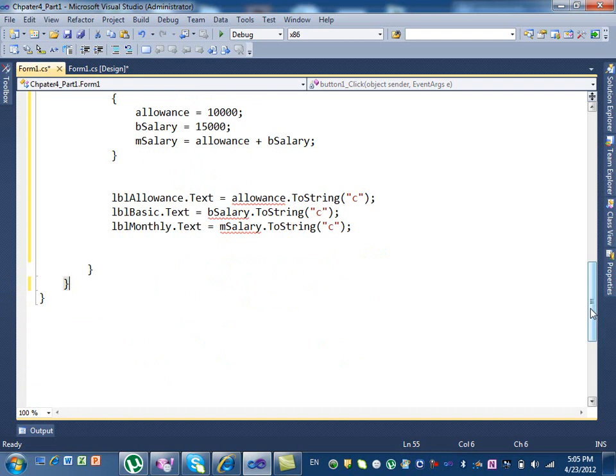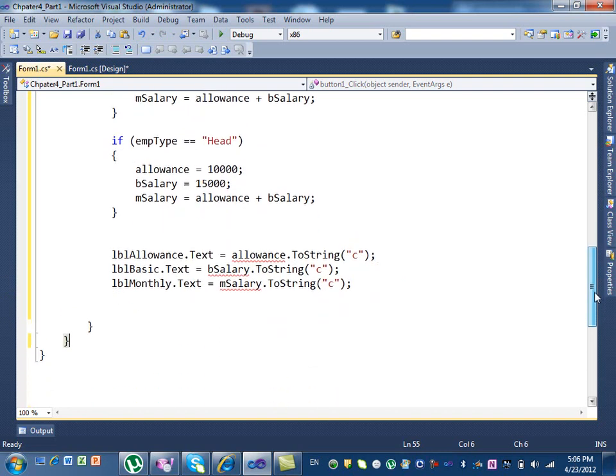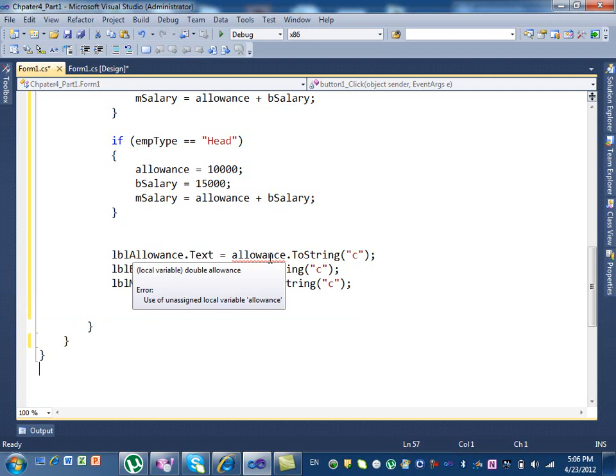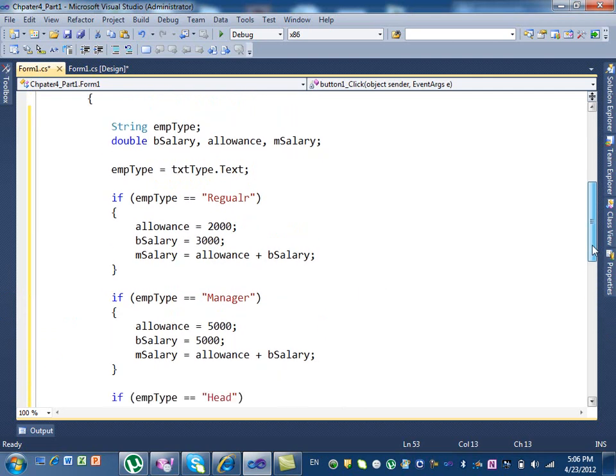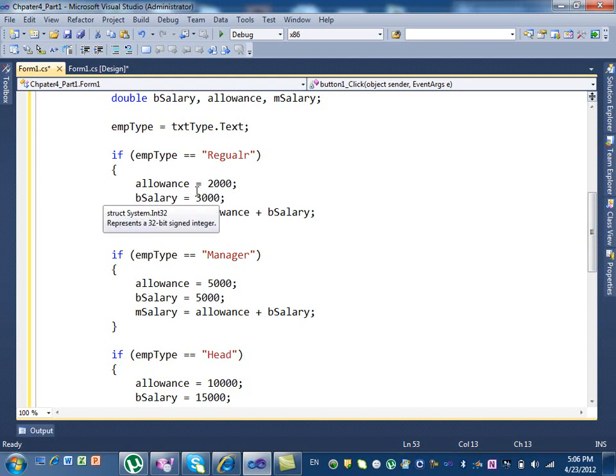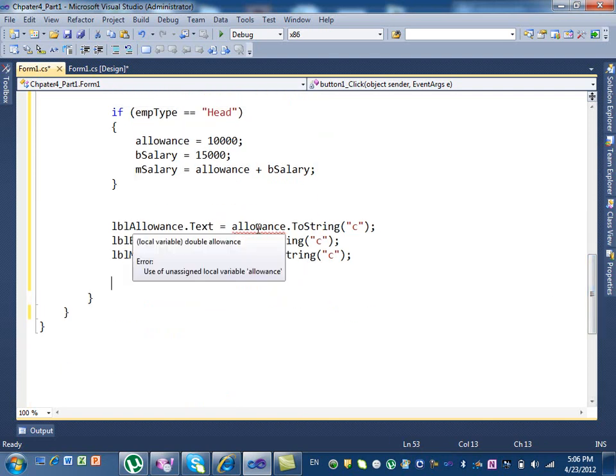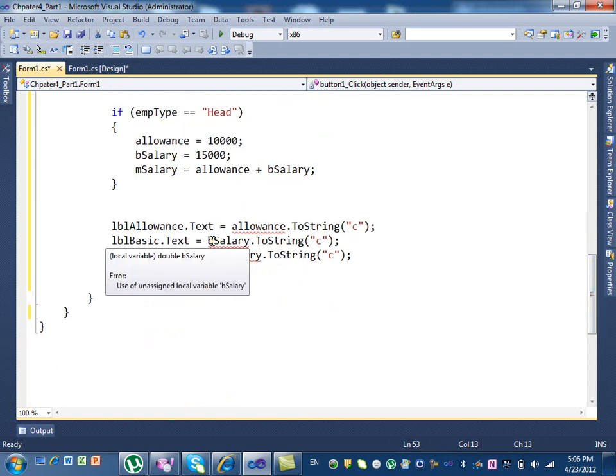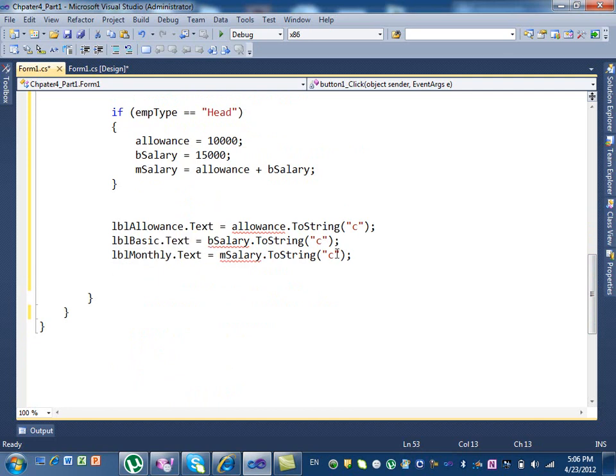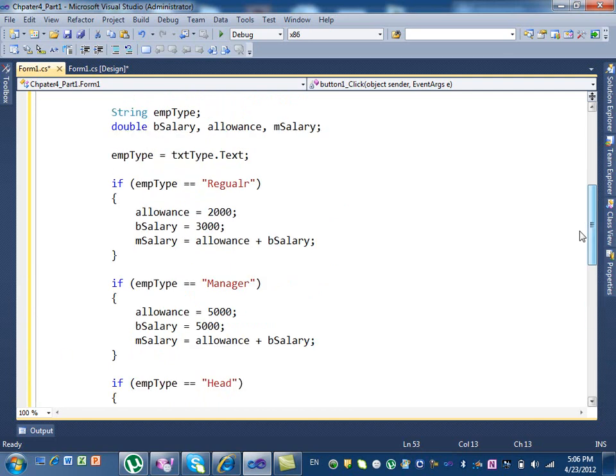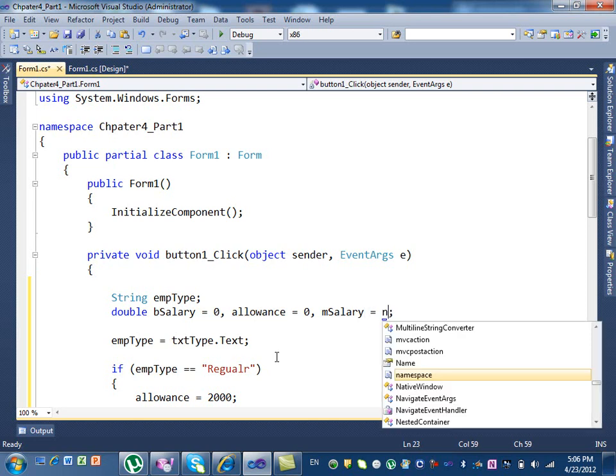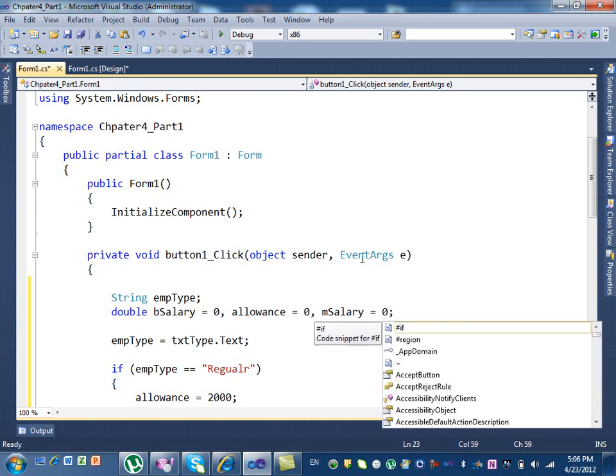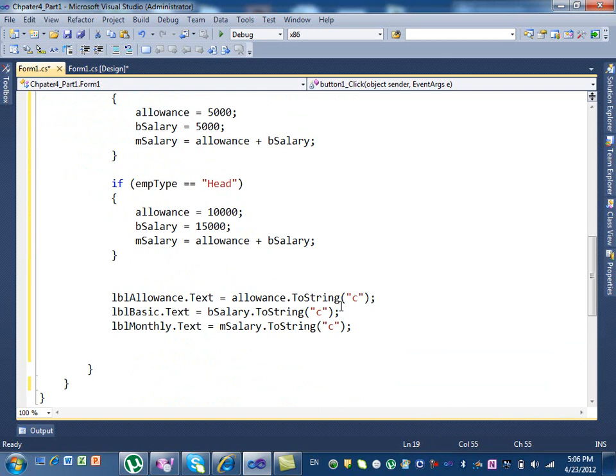Here is my program. We do the calculation and show the result, but there is a problem. You see this problem with the red line? It says local variable double allowance error. Use of an unassigned local variable allowance. When you see this, it means when does the value of allowances change? Only if one of those conditions is true. That means when you're trying to use it here, it might not have a value, so you need to put an initial value first. How do we put the initial value? Just make them equal to zero. You initialize it to zeros. Now it's happy.